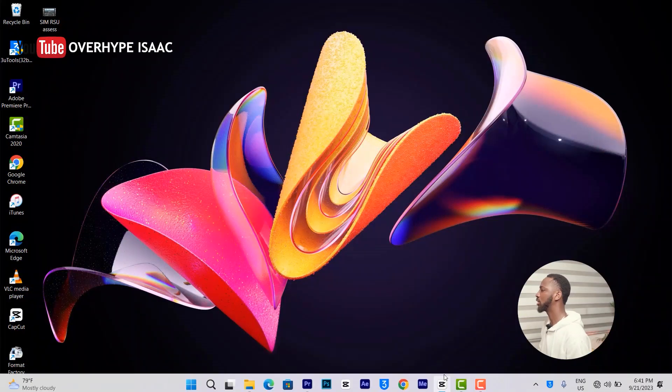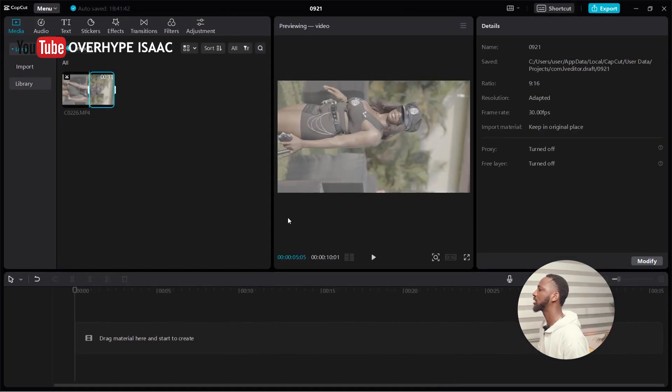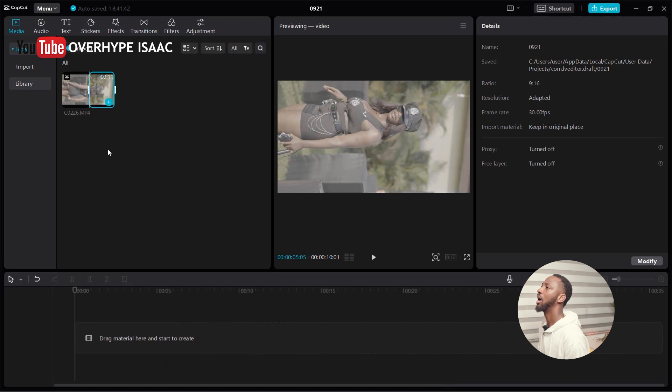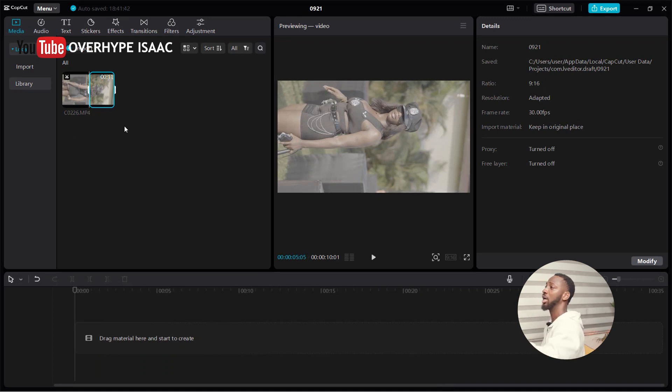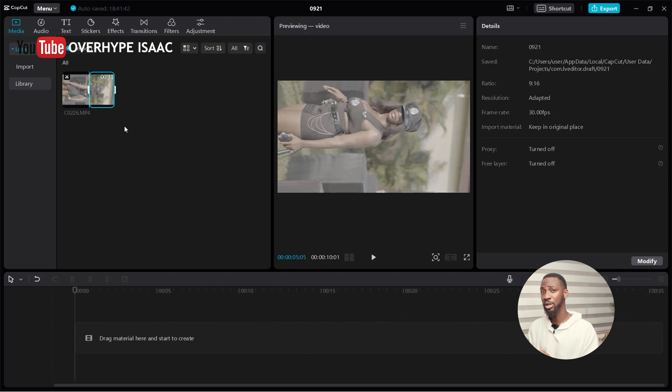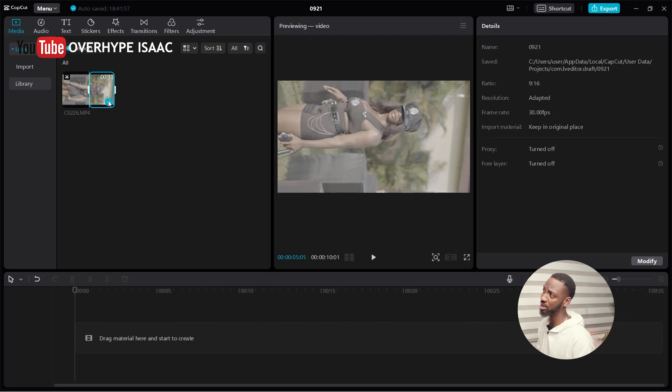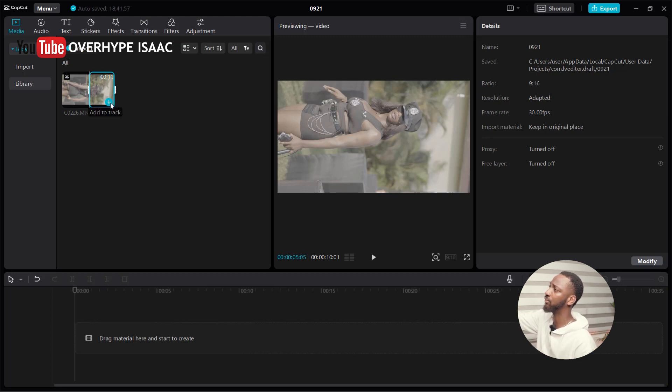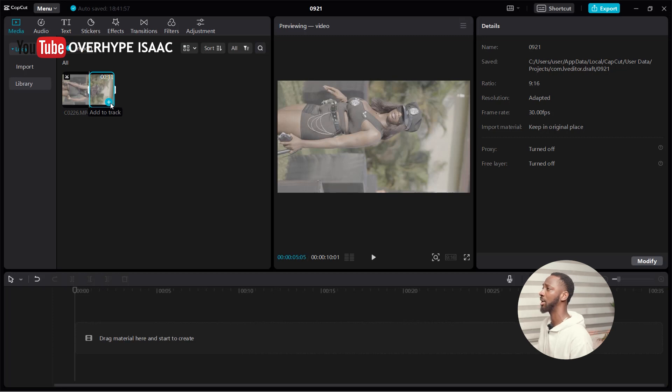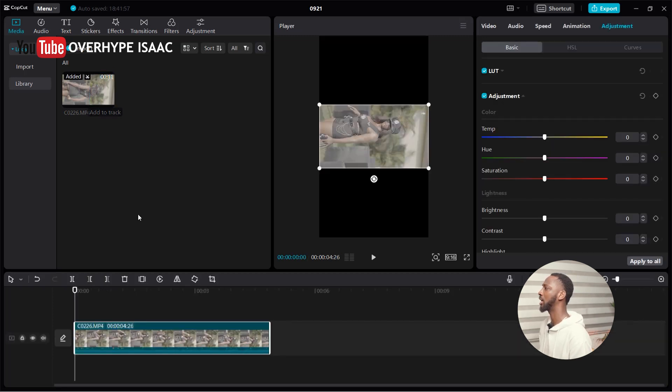First thing you need to do, go to your CapCut. I've already imported my footage. In case you don't know how to use CapCut, let me know and I can do a full tutorial for you. The first thing I'm going to do is import my footage into the CapCut timeline. I'll click Add to Track.